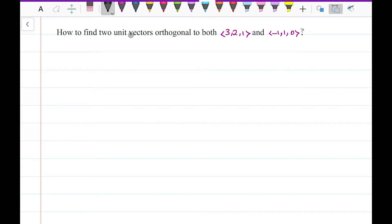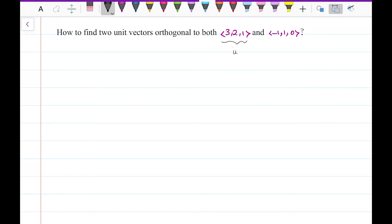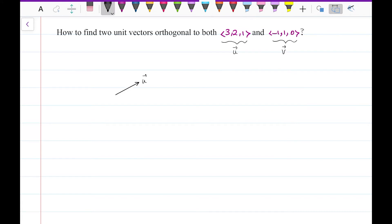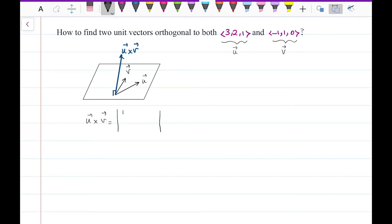I would like to solve this question: how to find two unit vectors orthogonal to both vectors (3, 2, 1) and (-1, 1, 0). Let me call them u and v respectively. The vector orthogonal to both would be perpendicular to the plane passing through u and v, and it would be the cross product of these two. So let me write the cross product of u and v.